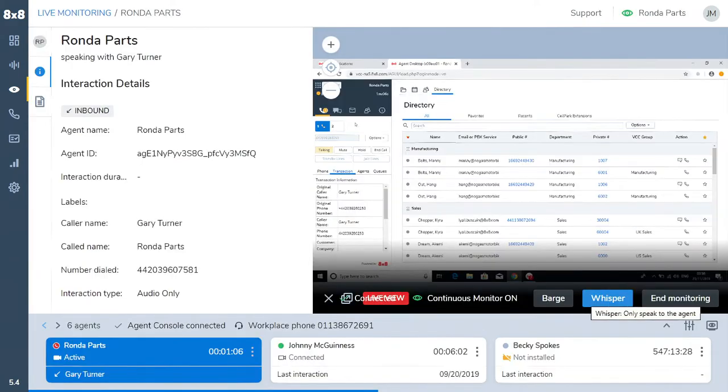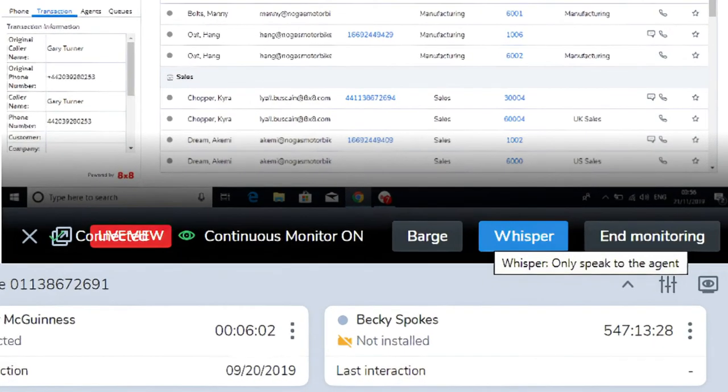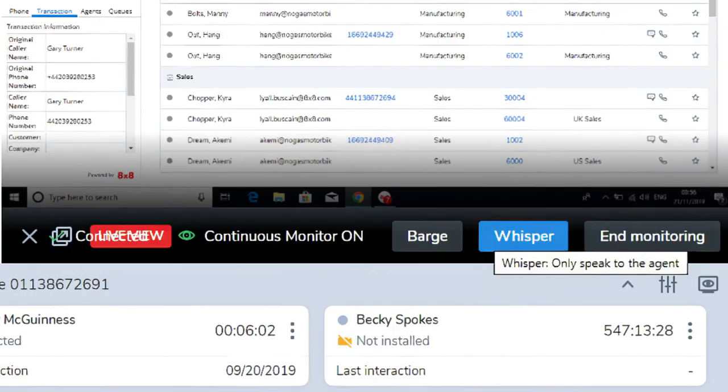In addition to monitoring, you can whisper to an agent, which allows you to speak to the agent without the customer hearing.